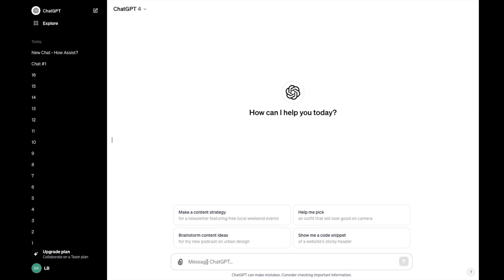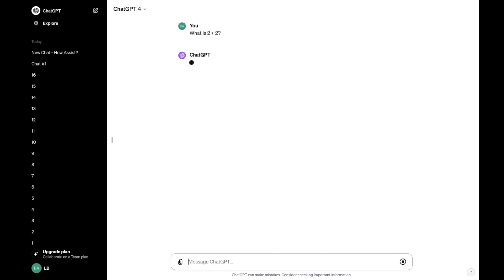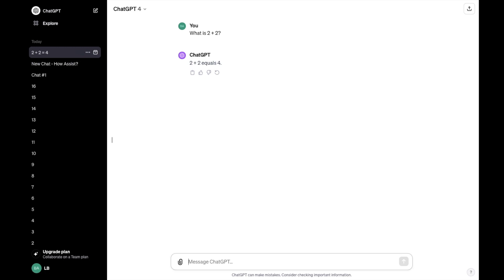Then at the bottom where it says message ChatGPT, this is where you can ask questions. So you can ask the question, what is two plus two? Just to make sure that ChatGPT is smart, it says two plus two equals four.